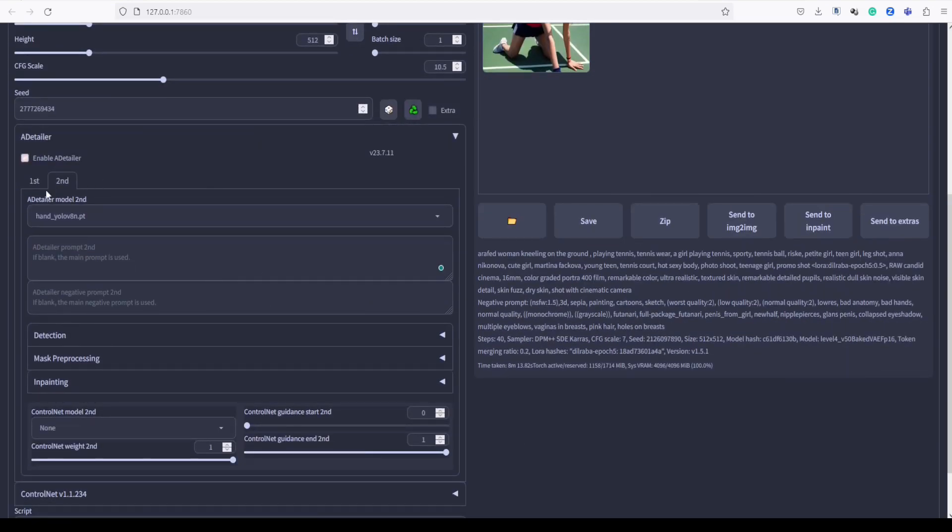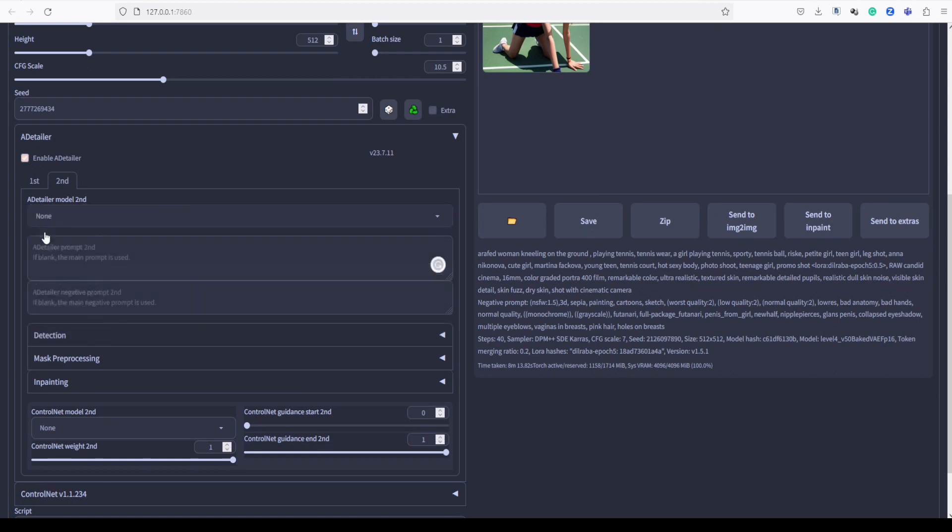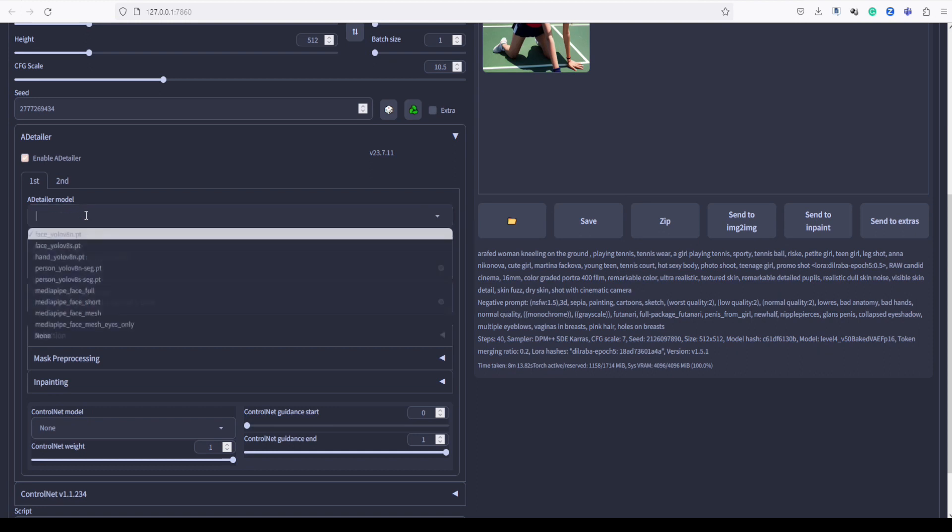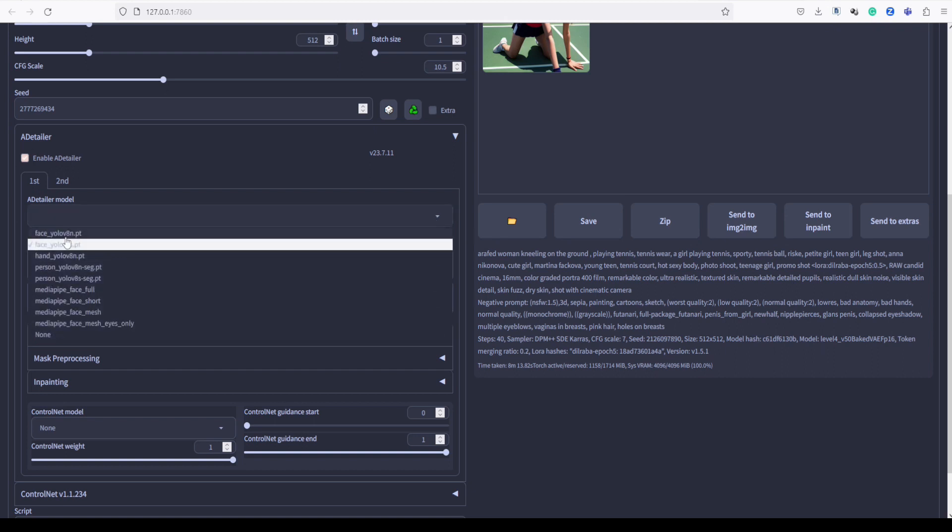Let's set the second tab to None. As you may have noticed, we have two face models available here, face YOLO V8S and face YOLO V8N. The YOLO V8S model produces more detailed results compared to YOLO V8N. However, it is slightly slower due to the higher level of intricacy in its output.